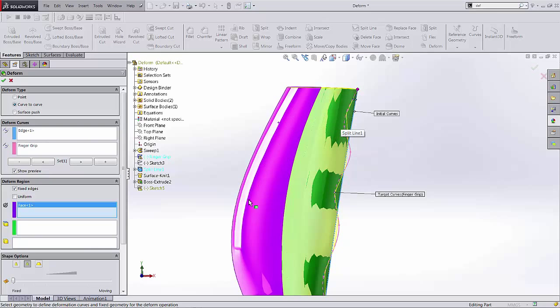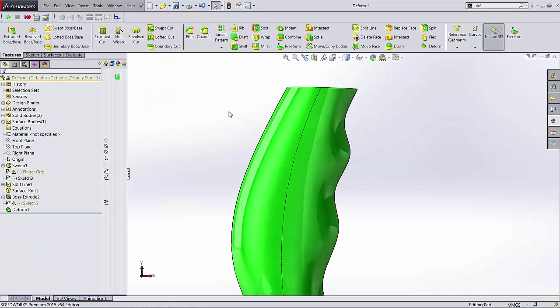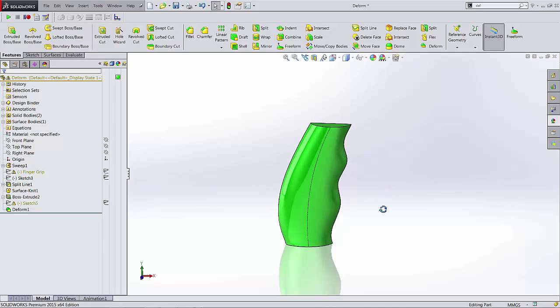So in other words, don't pass into this purple region. Alright, so when I got that I'll hit the green check and now my finger grooves propagate. Awesome.